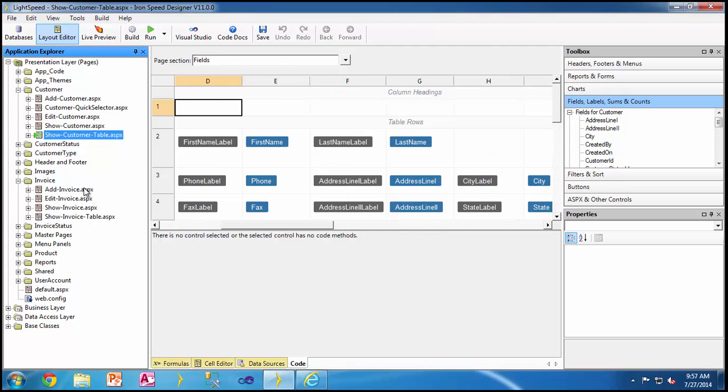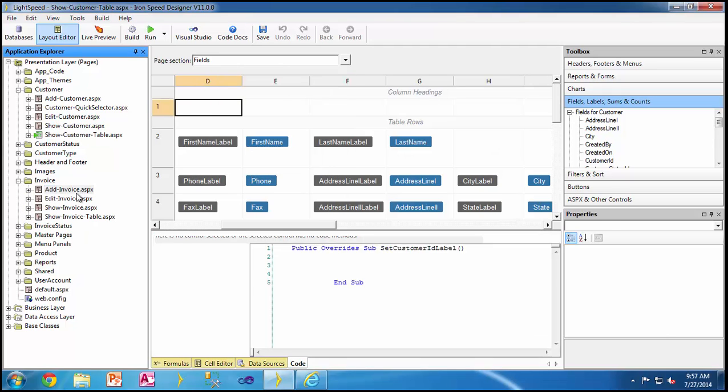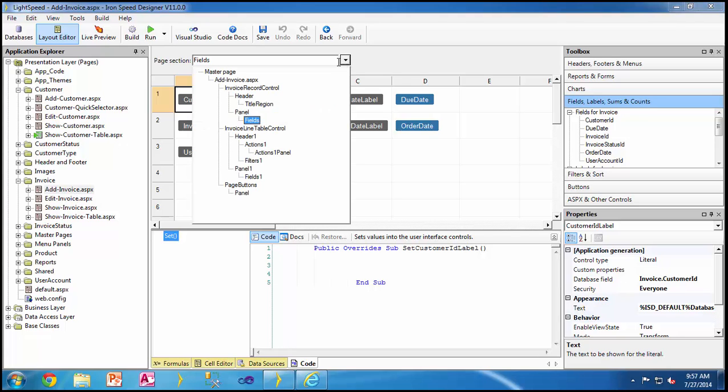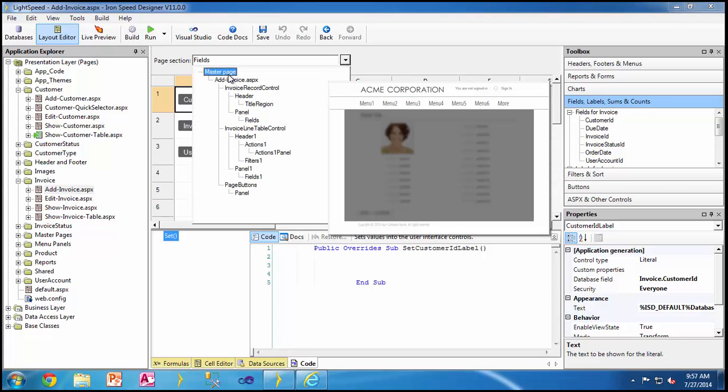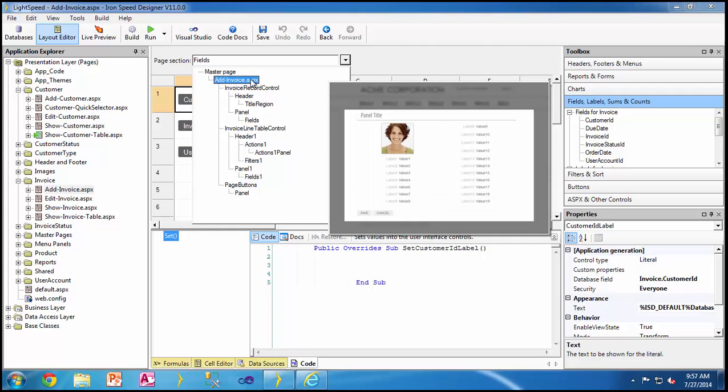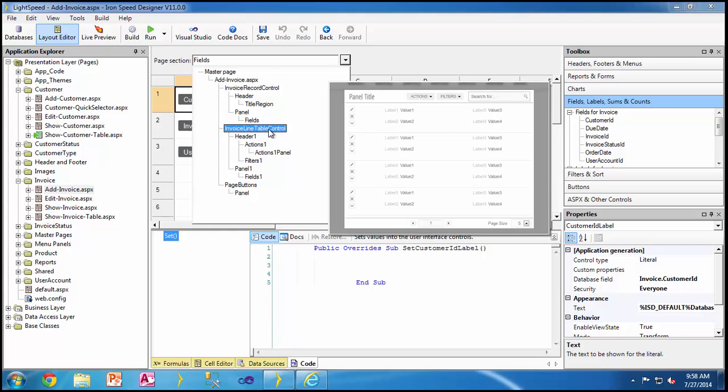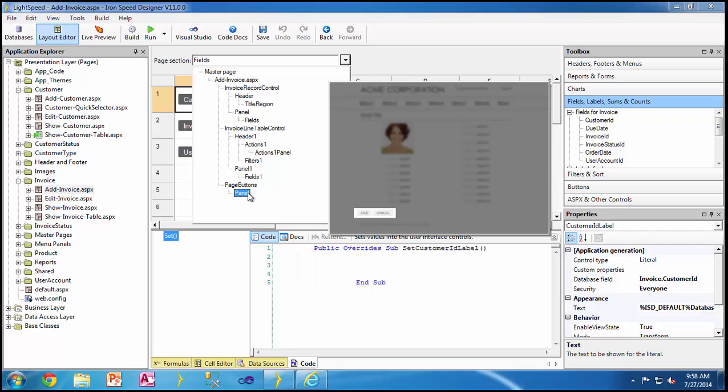Now if you notice, I have the same thing, same master page, same page area. But now I have two different controls. One is the invoice record control. That is where we were doing the invoice, the customer order date and so on. And then it has a separate section by the name invoice lines. And then at the bottom it has its own page button. So as you can see, depending on the type of the page, the structure of the page consists of one or more controls. And within each control, what's available depends on the type of the control.